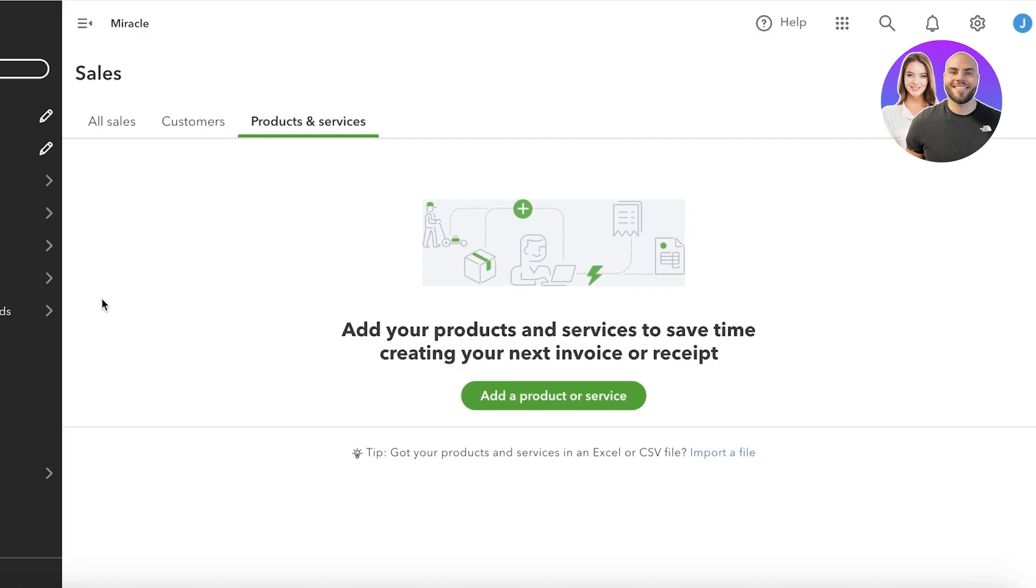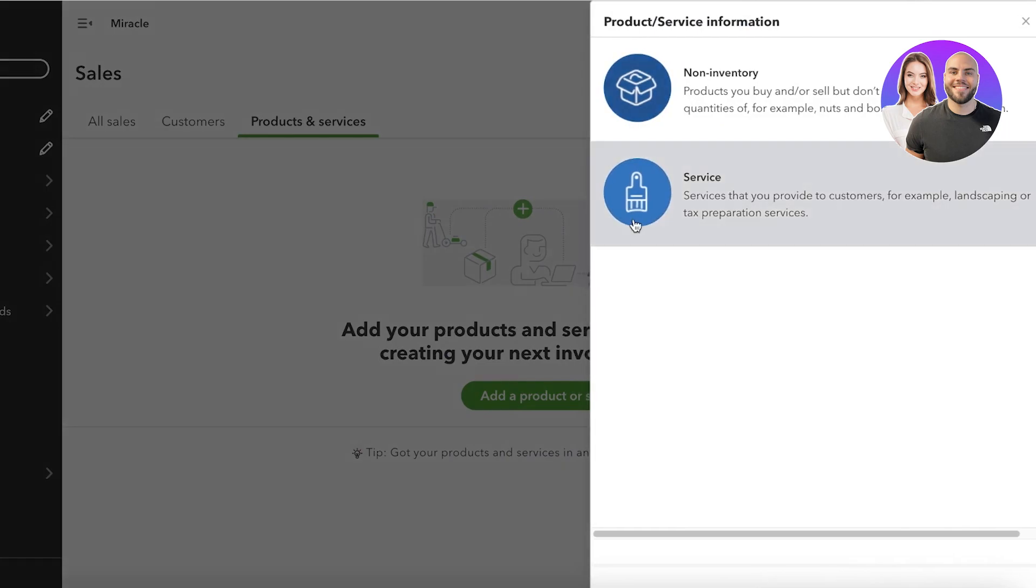You might want to track inventory only for products. Obviously services don't have inventories, but still you're going to click on add a product or service over here, and you can add products you buy or sell but don't need to track, or you can add services.